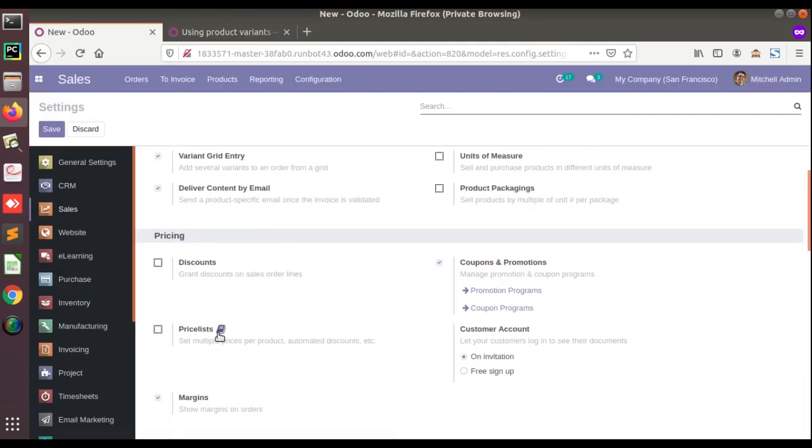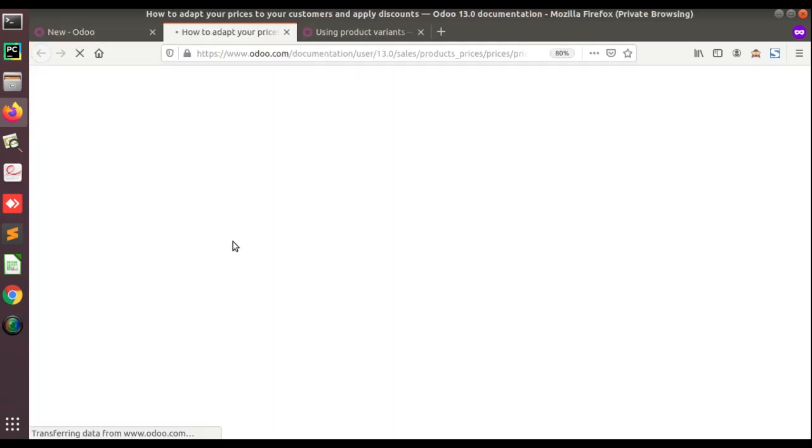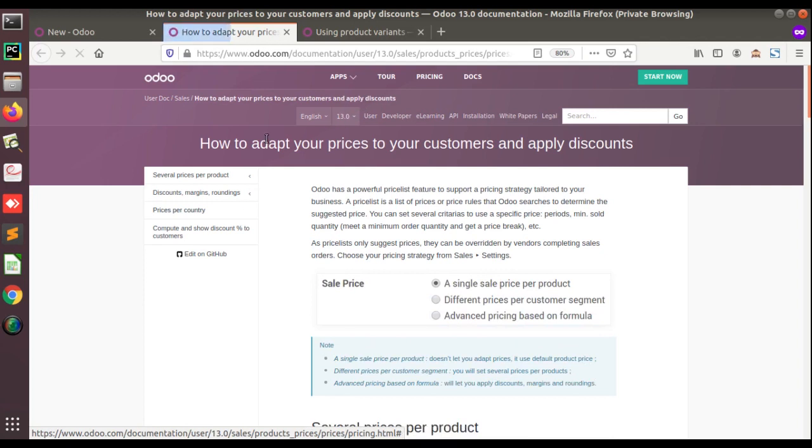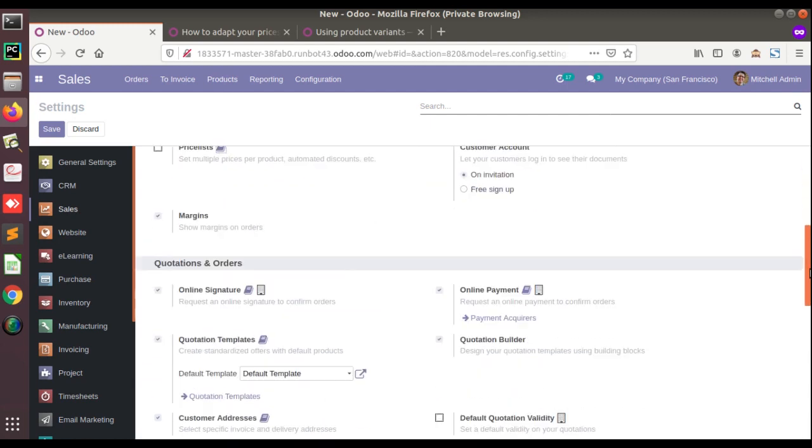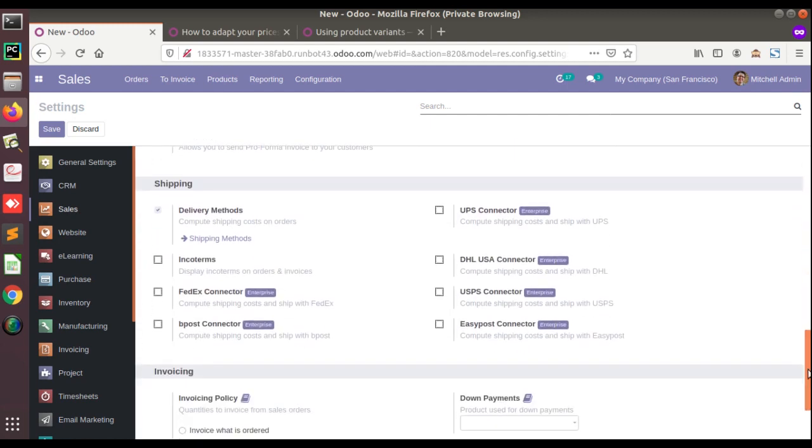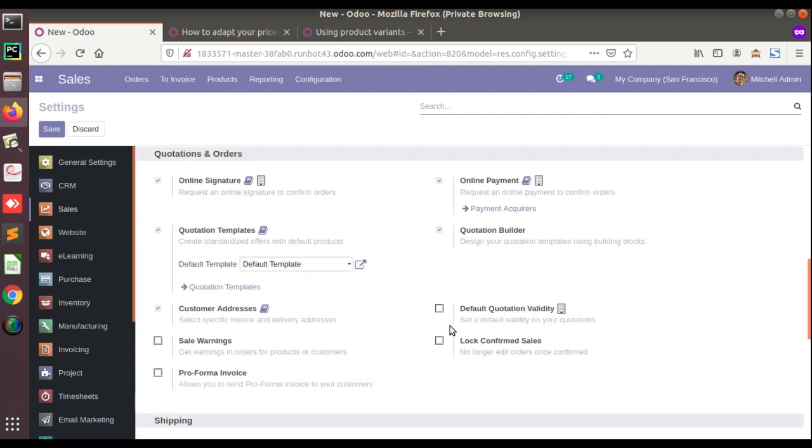If I go to price list and if I click on the price list, you can see how to adapt your prices to your customers and apply discounts. So you can see it will be available for almost all the documentation, which will be useful for new users who are not aware of all the features inside Odoo.